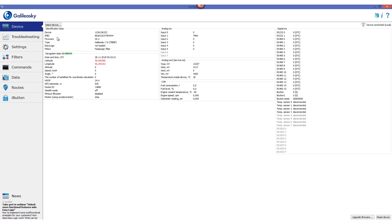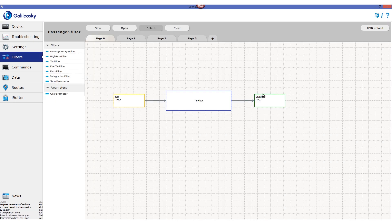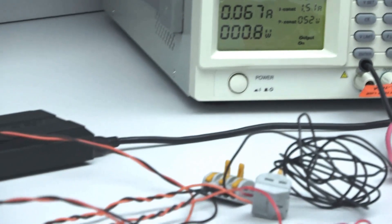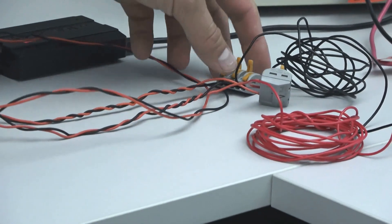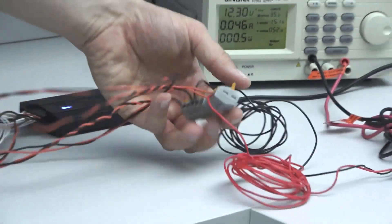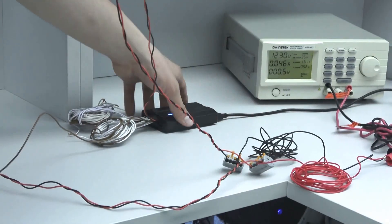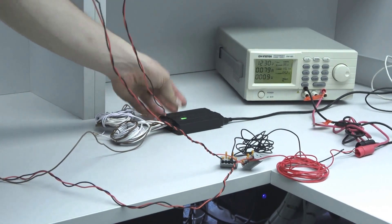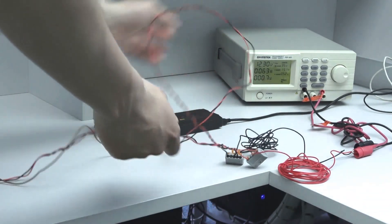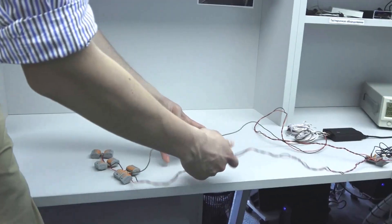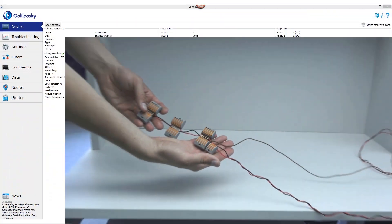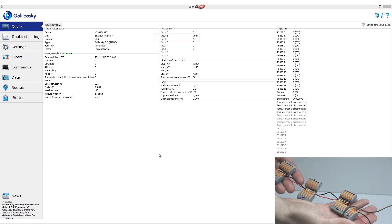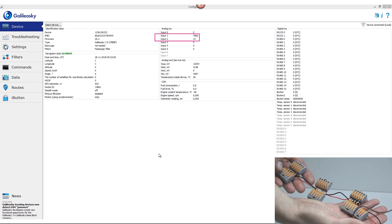Let's look at how the filter works. In our example, the power source is providing 12V. The tracker and the sensors are powered from the same source. There is also a separate cable connecting the chain of sensors with the analog input of the tracker. Currently, we can see that all 14 sensors are active, meaning all belts are fastened.